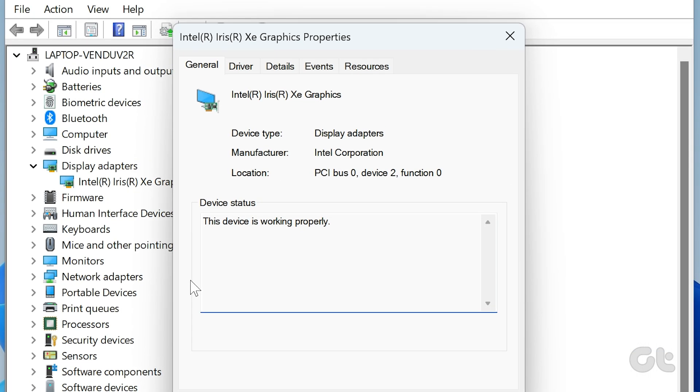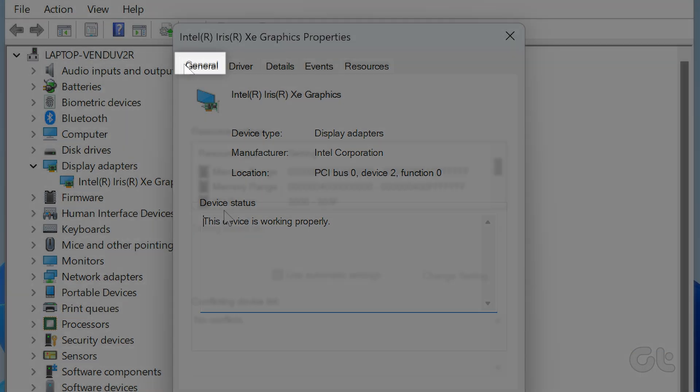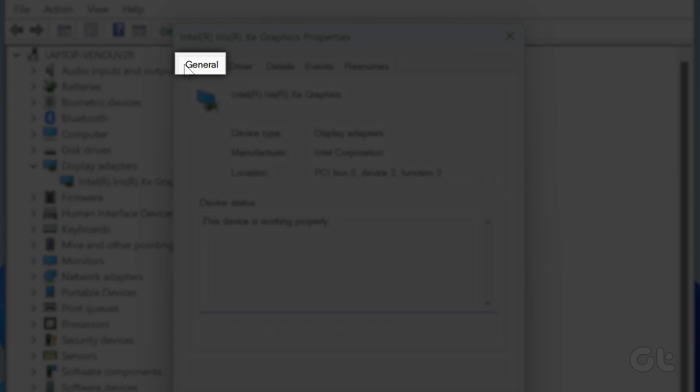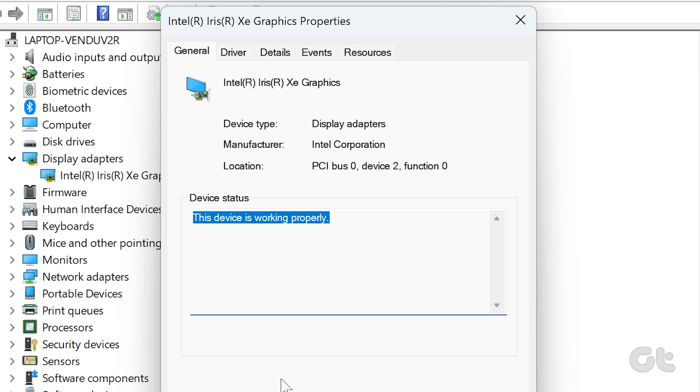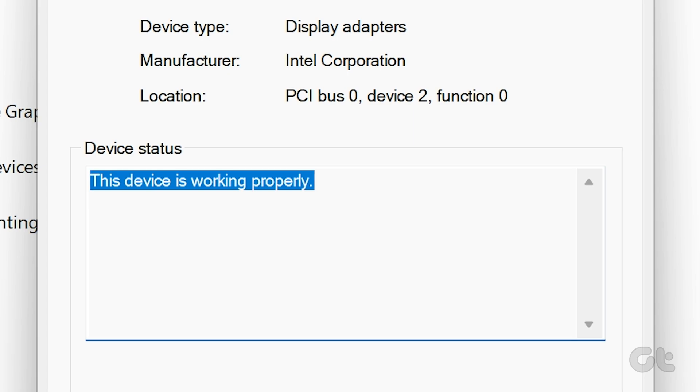Now, when the Properties dialog box appears, navigate to the General tab. Under General, check for the Device Status prompt. It should show the device is working properly.